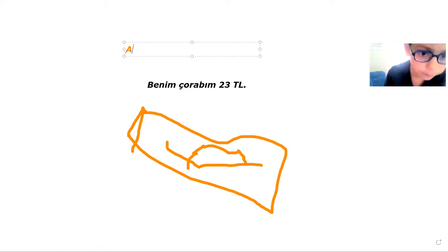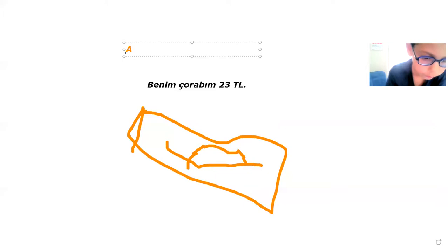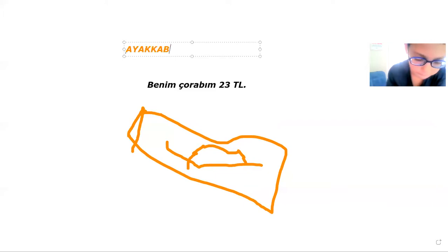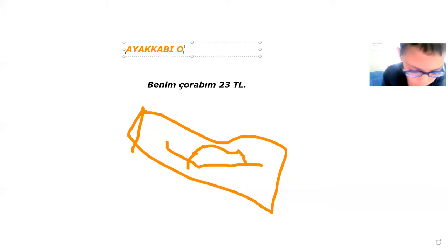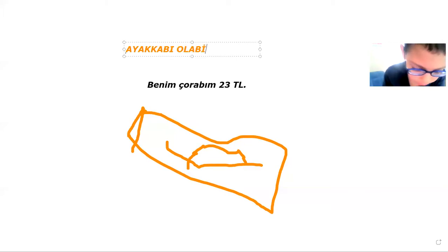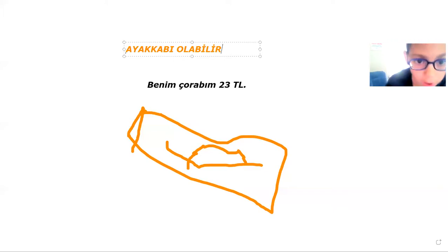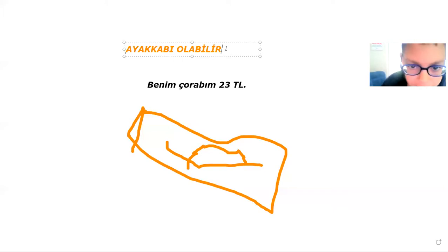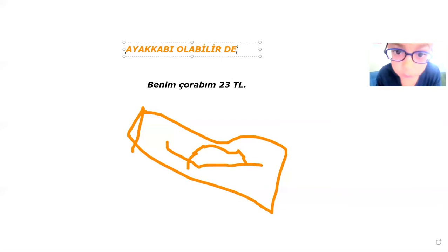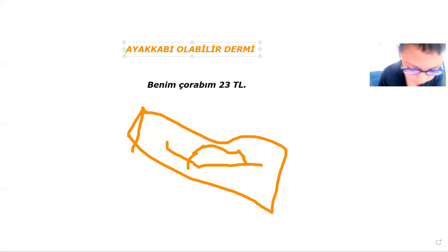Wait, wait this too. I'm recording a video. It can be a shoe, I said, I'll write that. Yes.